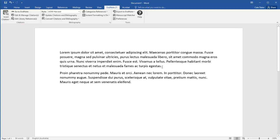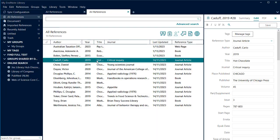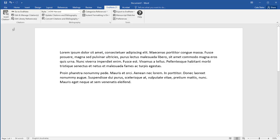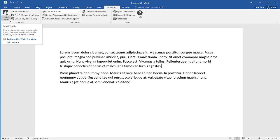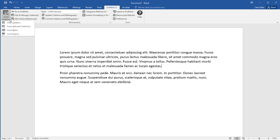Place the cursor where you want to insert a citation. Select the reference from your EndNote library. In your Word document, select the small drop-down arrow from the Insert Citation menu and click Insert Selected Citations.